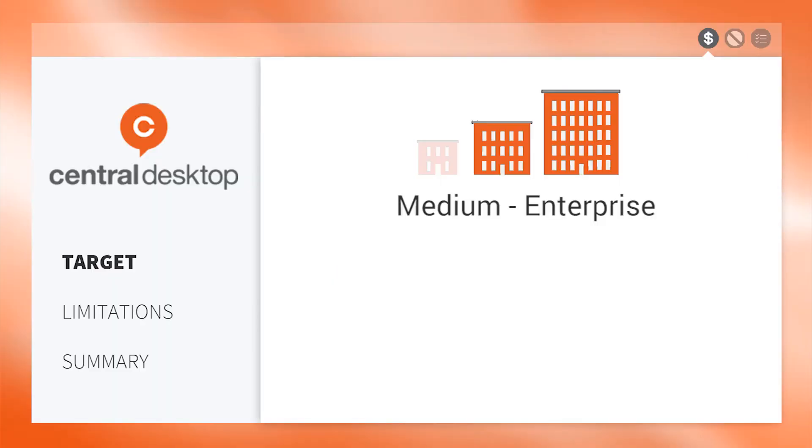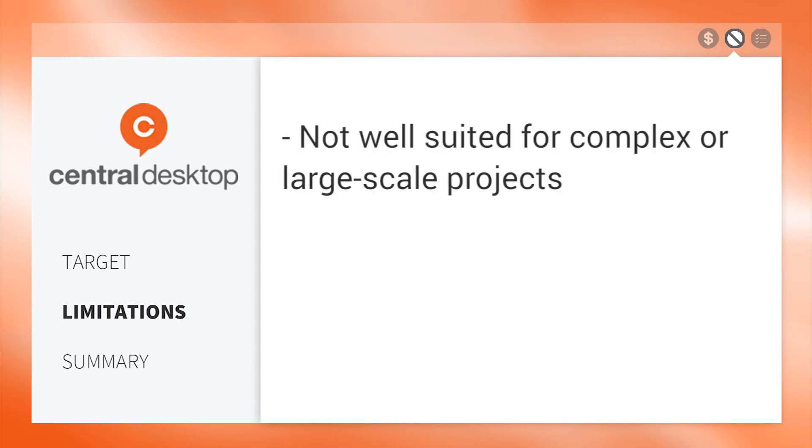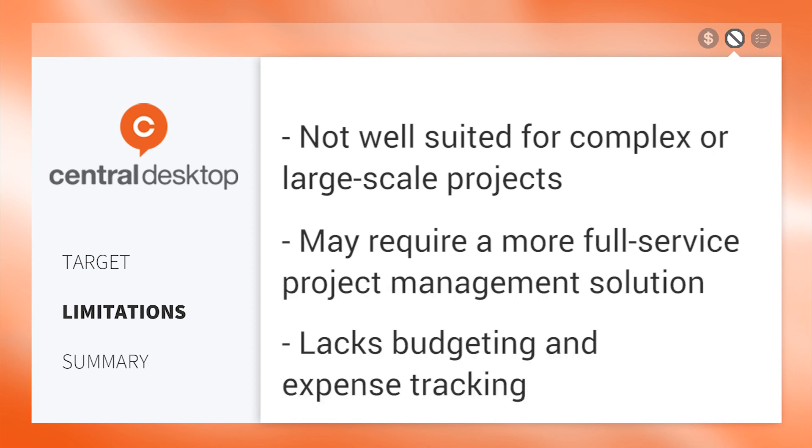Made for medium-sized companies to enterprises, Central Desktop is available for a medium price point. A few limitations we noticed and confirmed from reviews on our website is it's not well suited for complex or large-scale projects. Some people may find that they require a more full-service project management solution. Central Desktop also lacks budgeting and expense tracking.